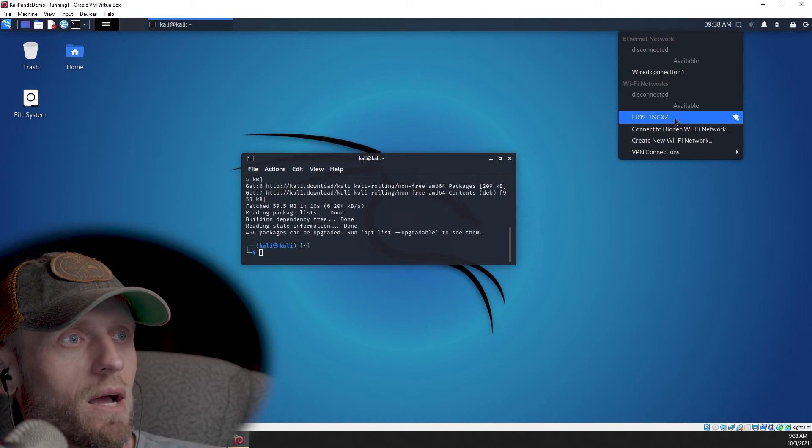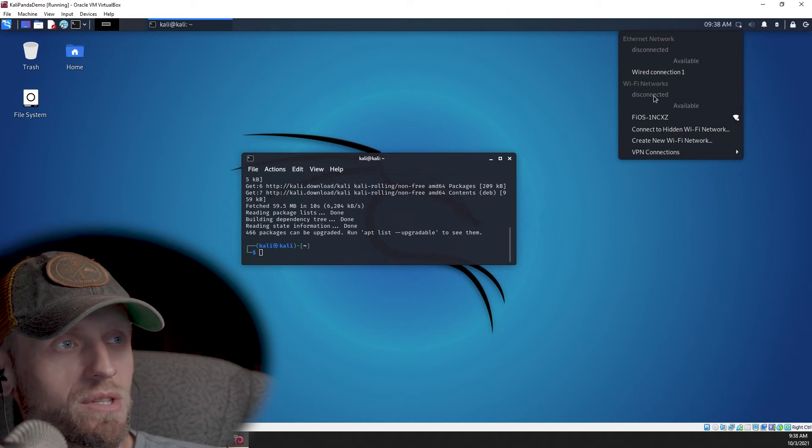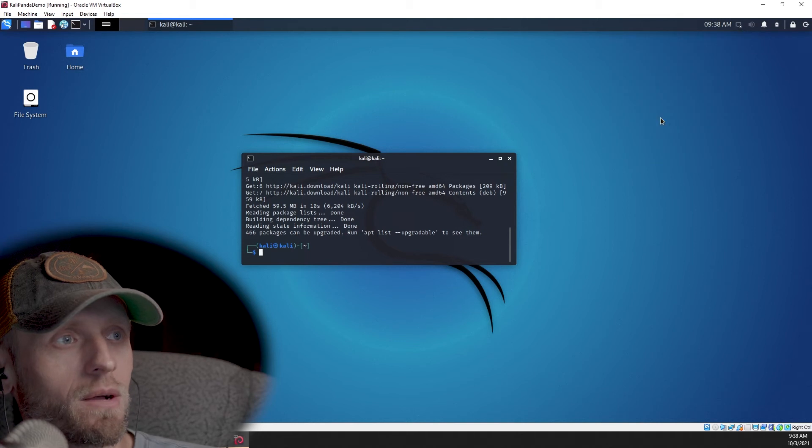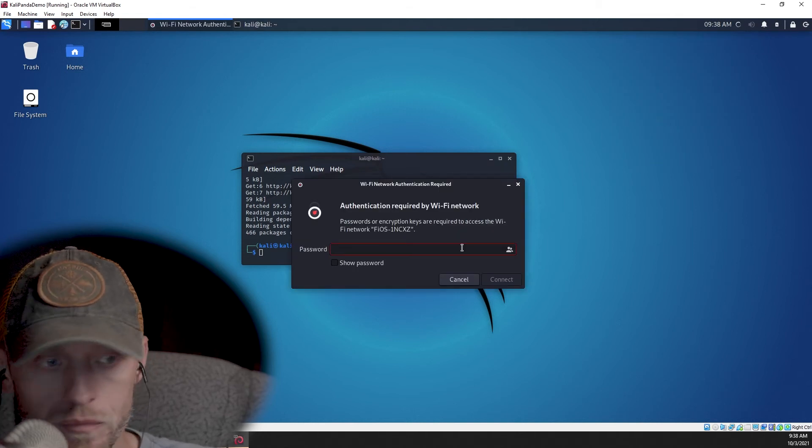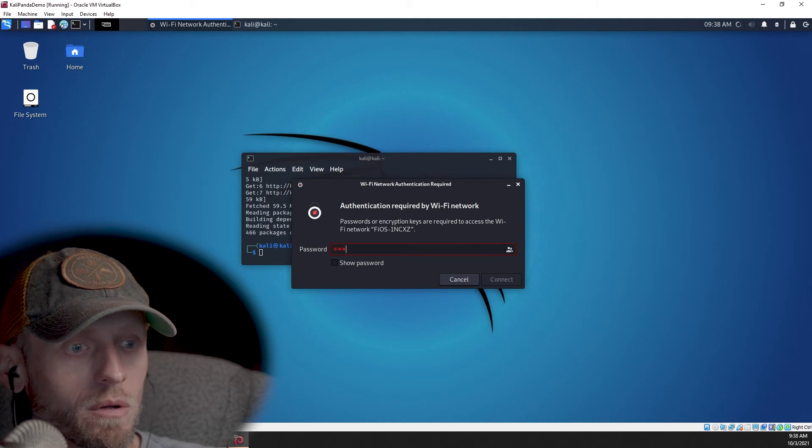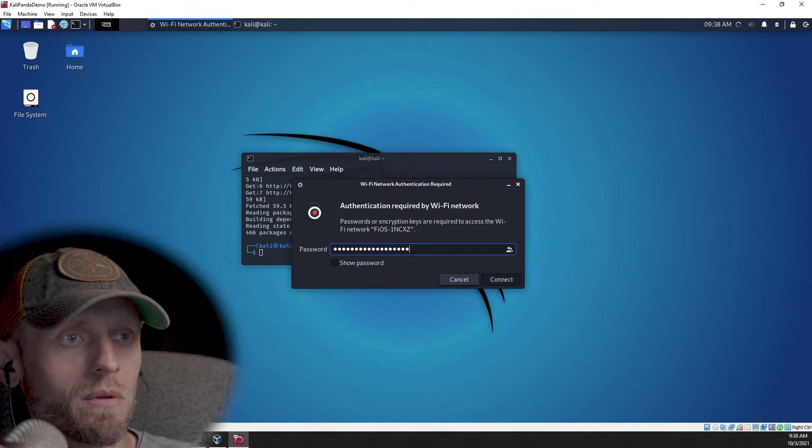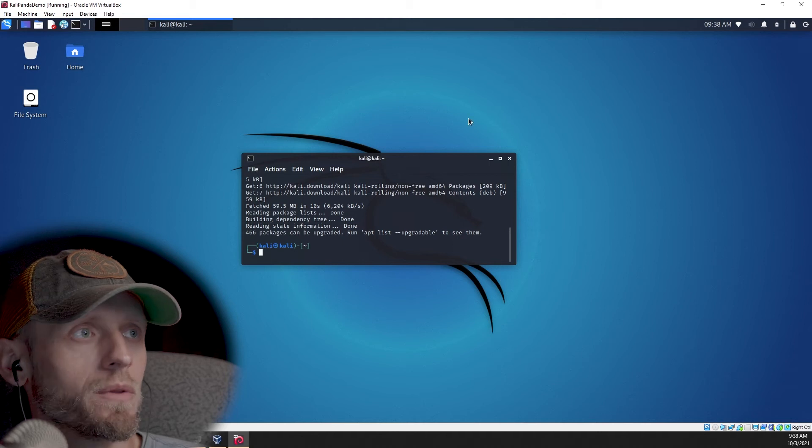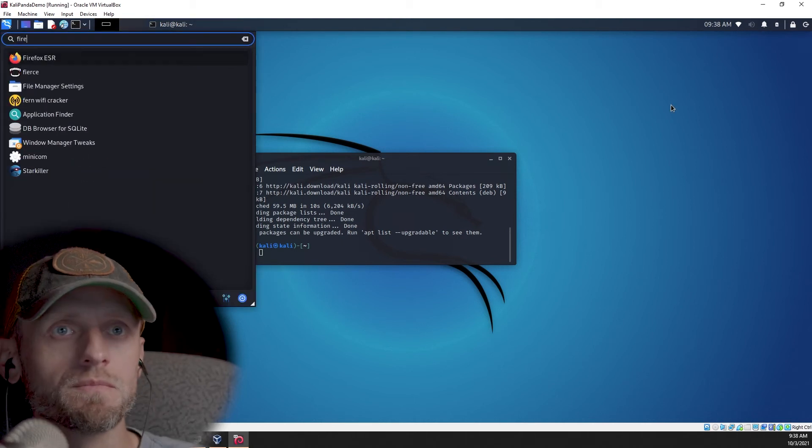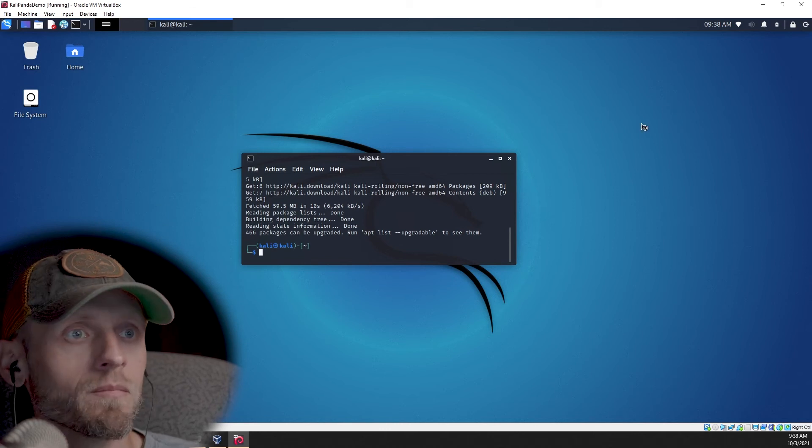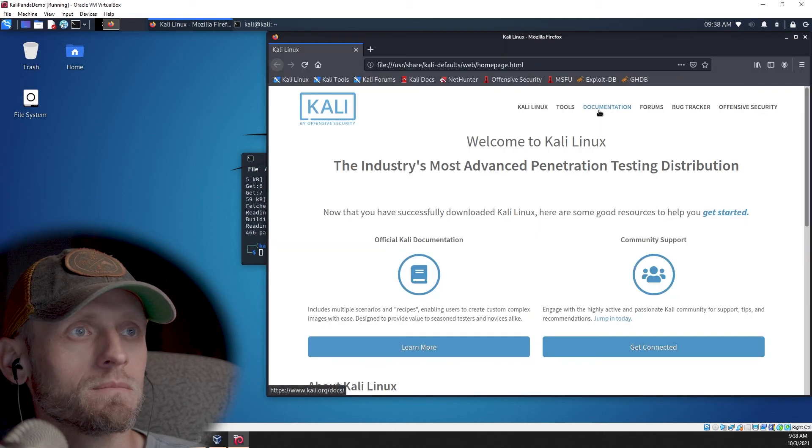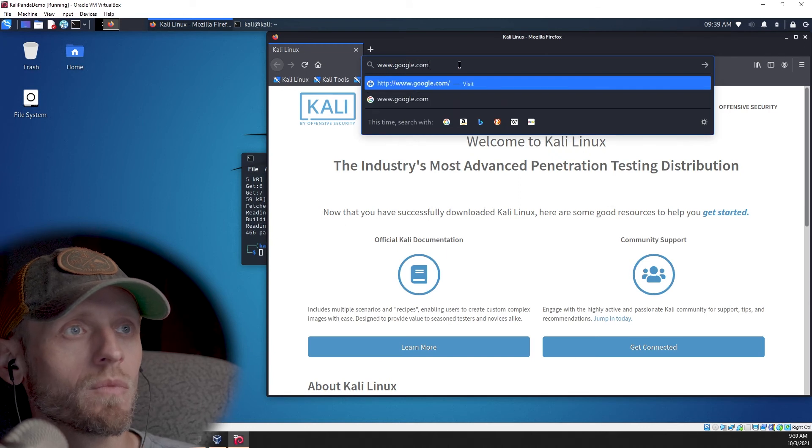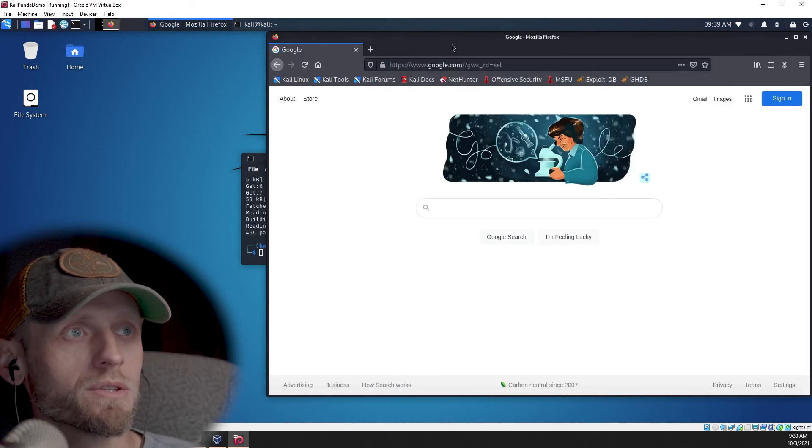This is my home network here. If I click on that, we should be able to actually access that home network. That's going to be the password for the home network. And it looks like we're good to go. So let's start Firefox and see if we can actually access the Internet. Okay, let's go to Google. And we are able to access Google.